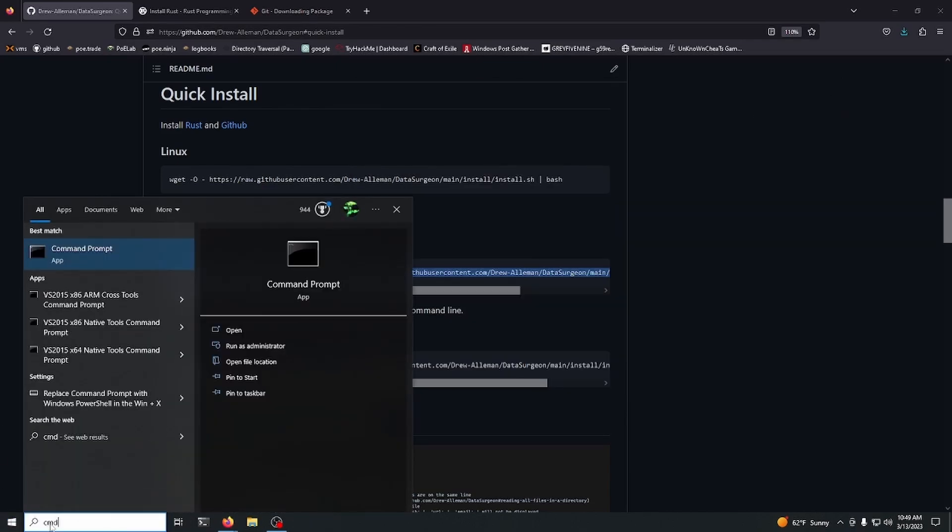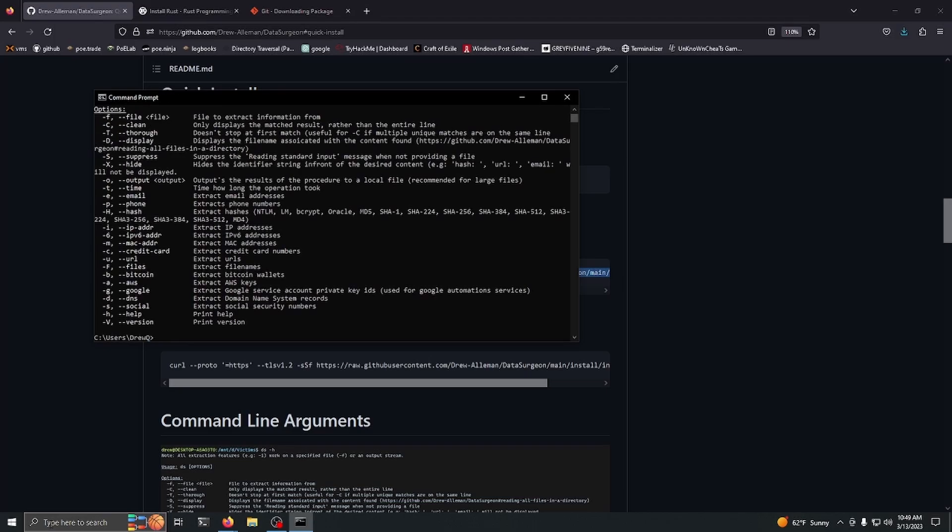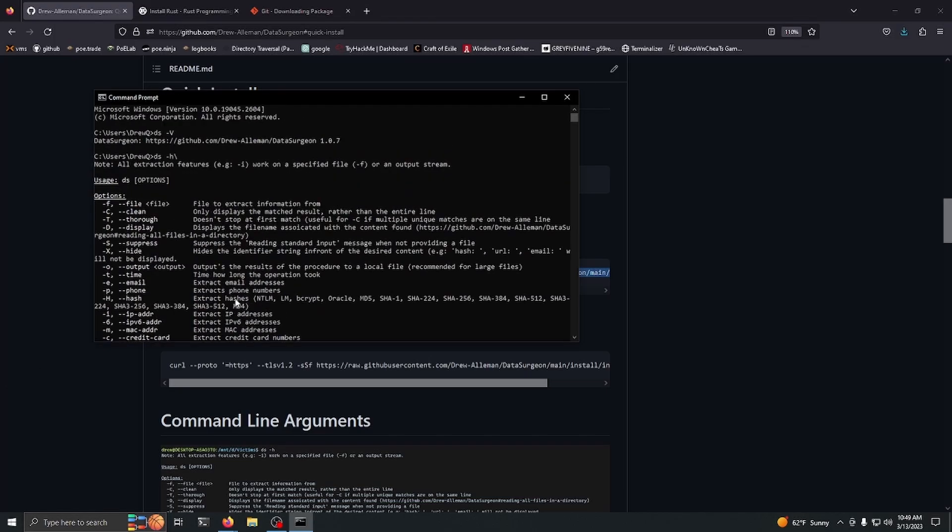Let's open terminal, and you can see that it is now installed. That's how you install it for Windows.